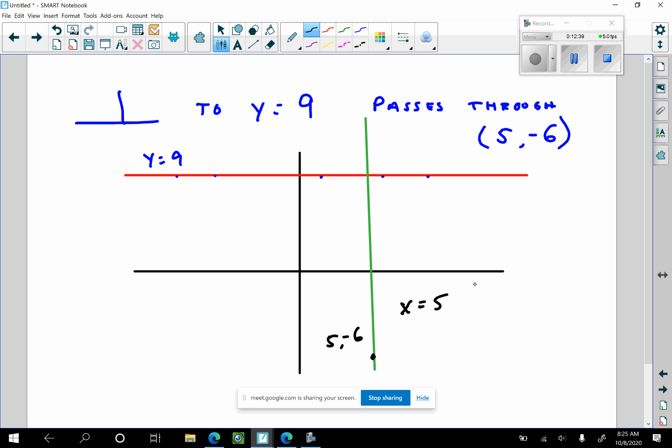There is an actual question like that on the multiple choice. If you miss that, you would be classified as a silly head.